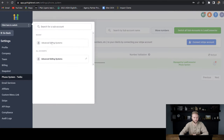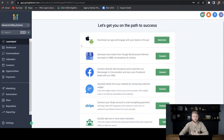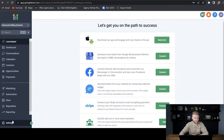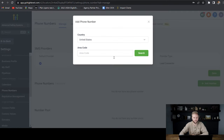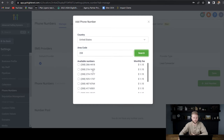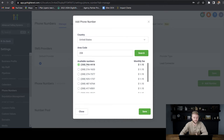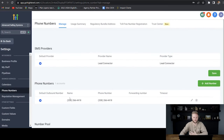Now we're going to switch from our agency account to one of our subaccounts. We're going to go down to settings, then phone numbers, and hit 'Add Number.' You can type in your area code for whatever location you're in and hit search. It'll show you a list of all the different numbers you can choose from. If your area code is full, just choose a nearby area code. I'll select a number and hit save — now we have the phone number saved for this subaccount.